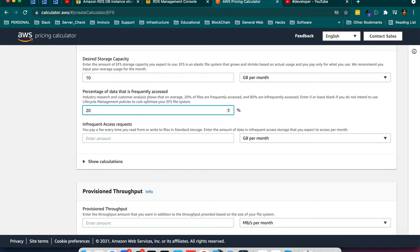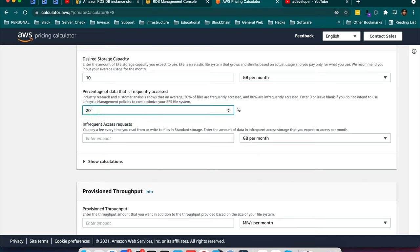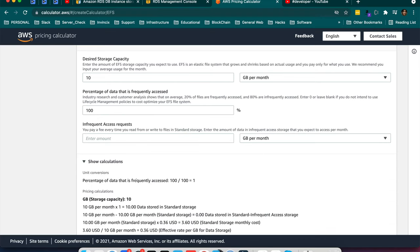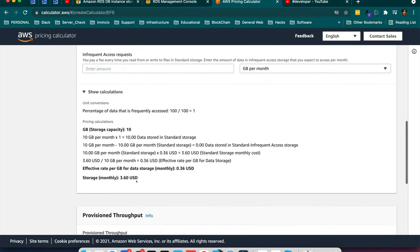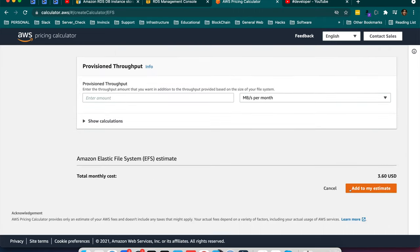the 80% data will be moved to the cold storage, infrequent access. That means here infrequent access there some legacy will come and some delay will happen while accessing. So I will keep here 100% infrequent access. Nothing in infrequent access. So I want in warm storage everything. So its storage is $36 USD. So add to my estimation.